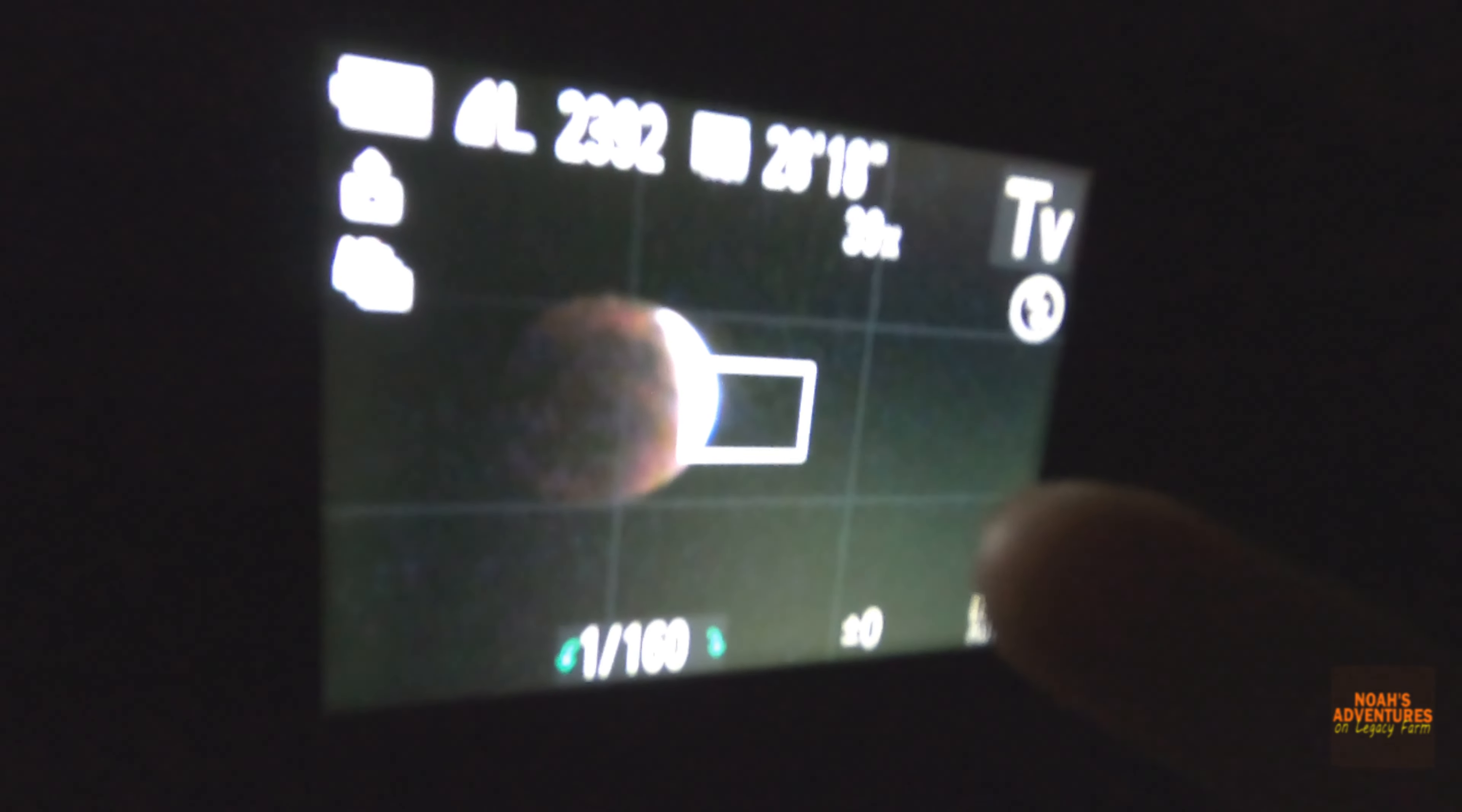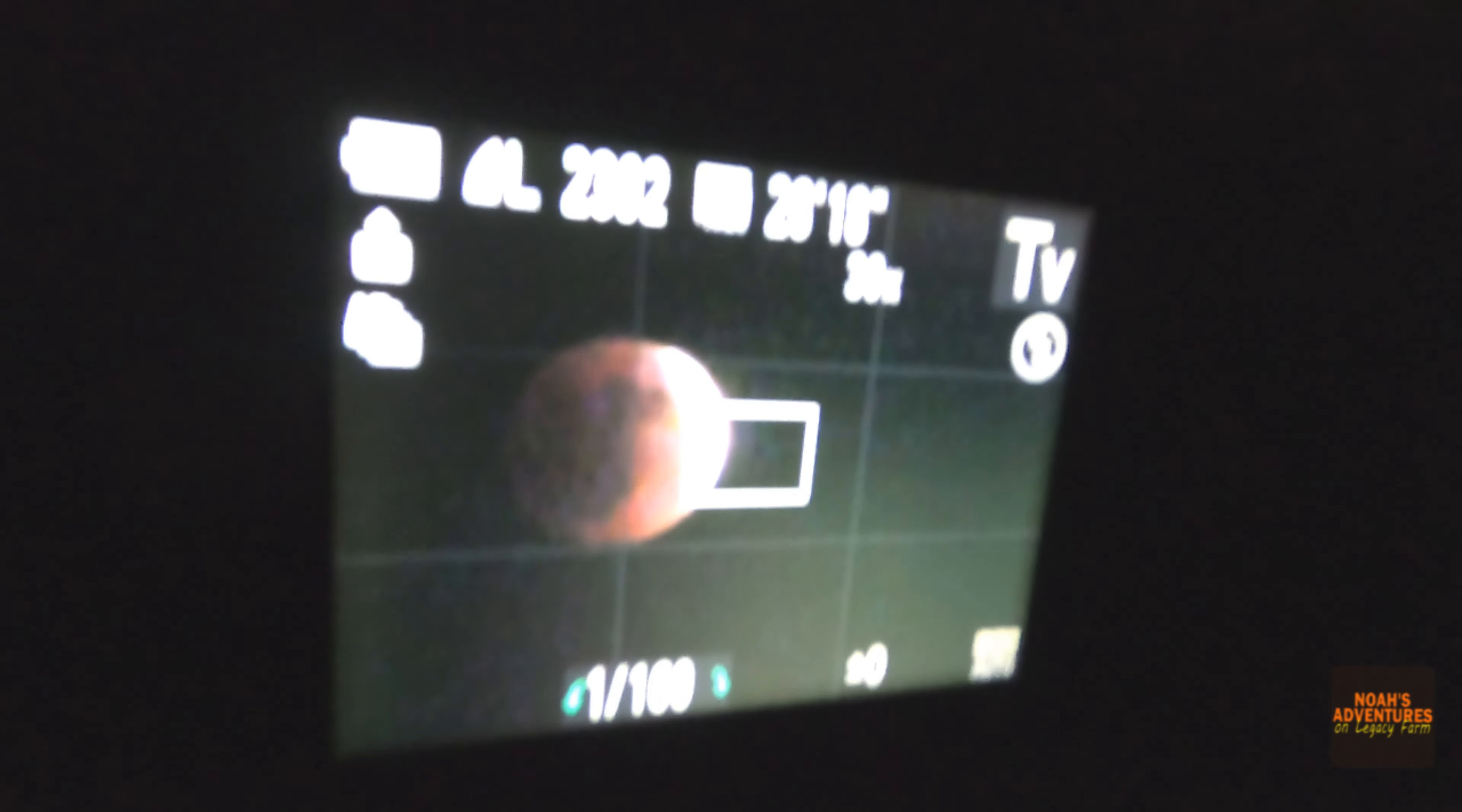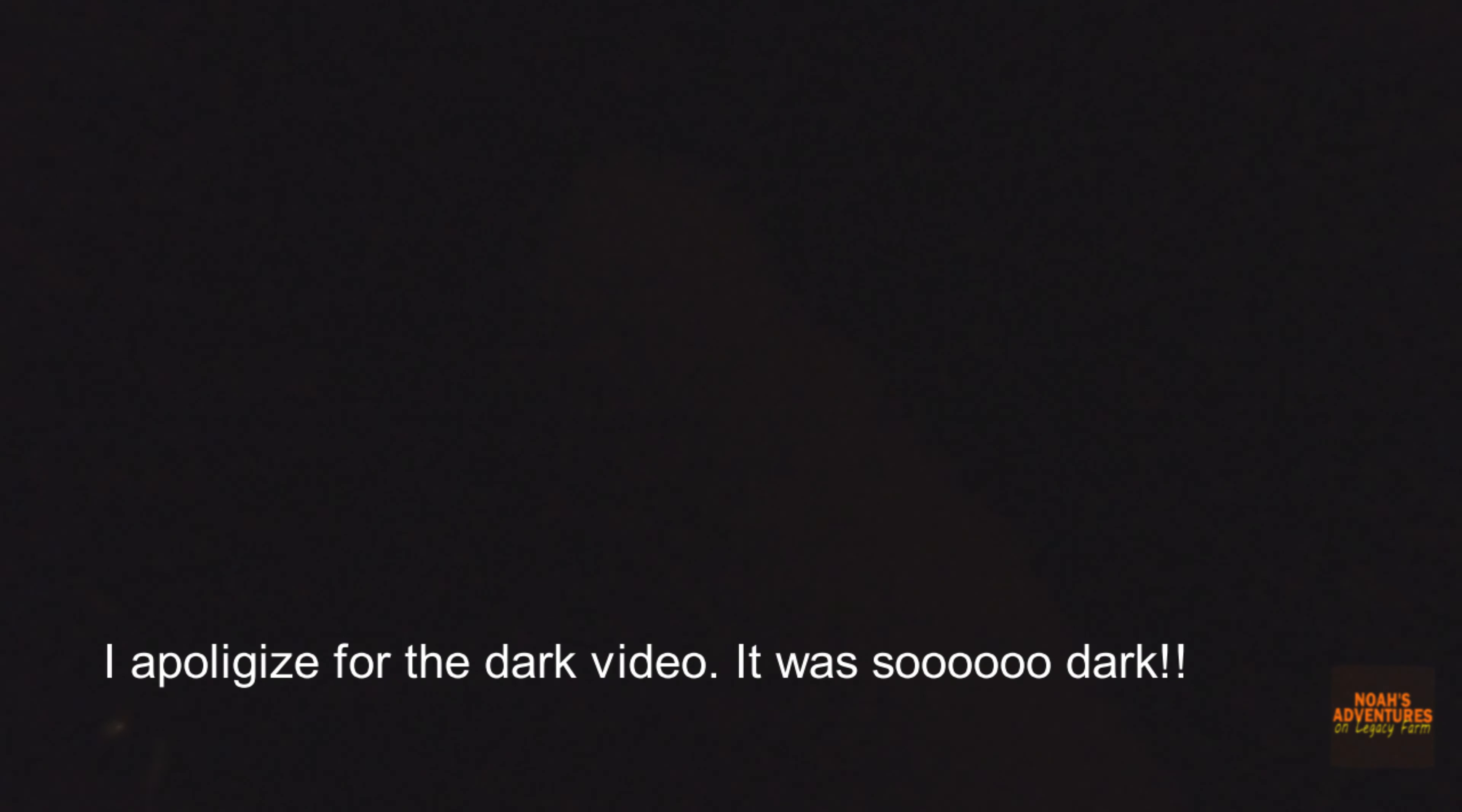This is it over here. I want to show the camera real quick. Look right here, let it focus. That's it right there. There you go, see? Look at that. But that is the moon right there.